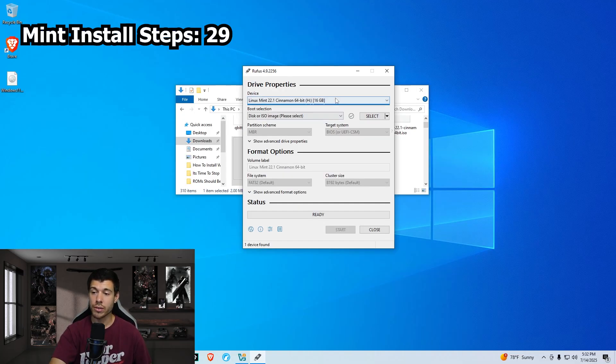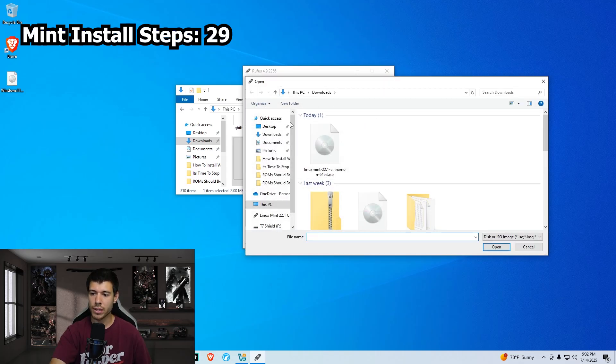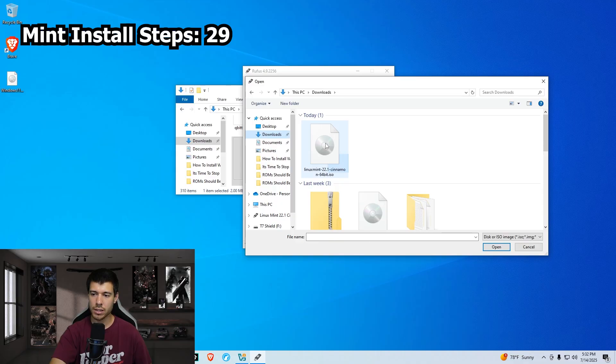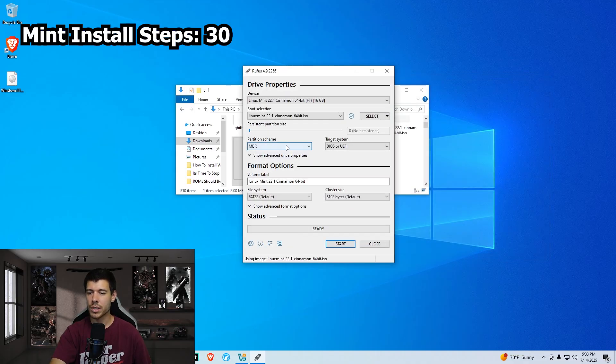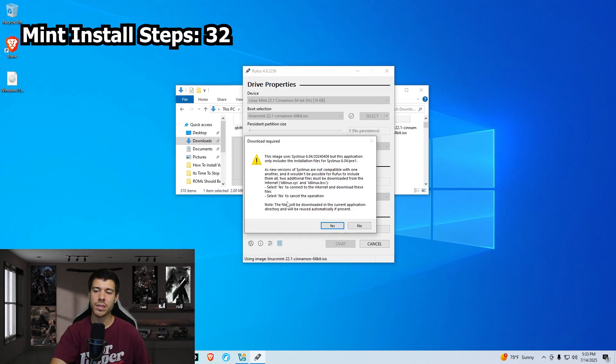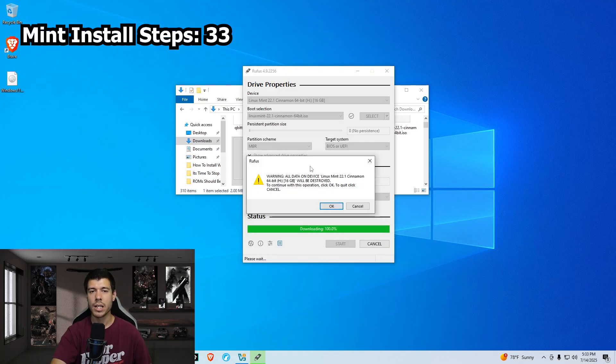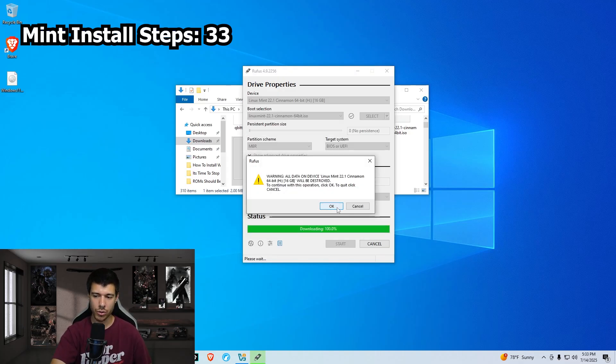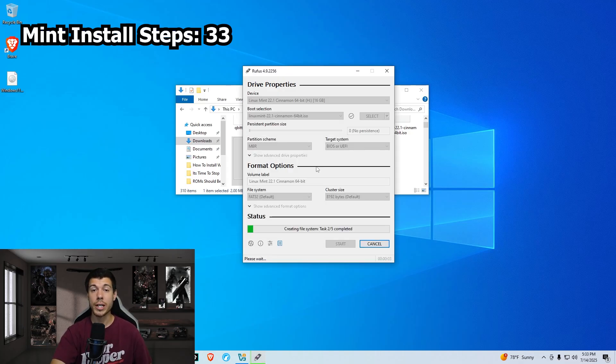We right click on Rufus, run as administrator. Just make sure the correct flash drive is selected here. Then click select to find your ISO. It should be in your downloads. Right there, Linux Mint, click that and click open. We just leave all of the default settings here and then click start. We want the recommended setting here, so click OK. It's just asking to download additional files needed, so just click yes. And then it warns you that everything is going to be deleted, so click OK. And then we just wait.